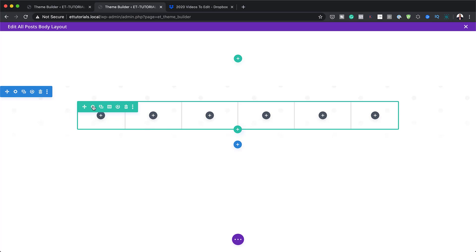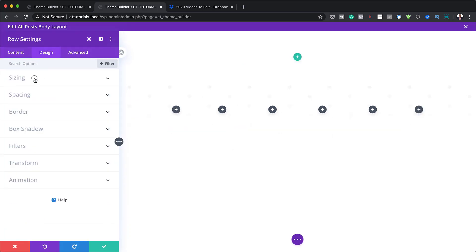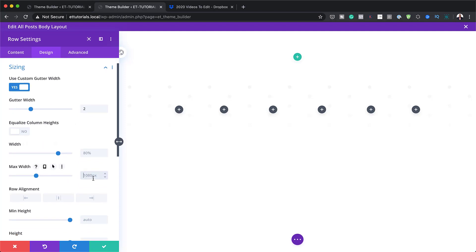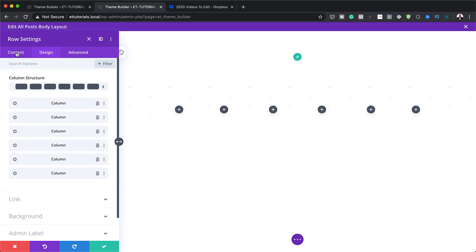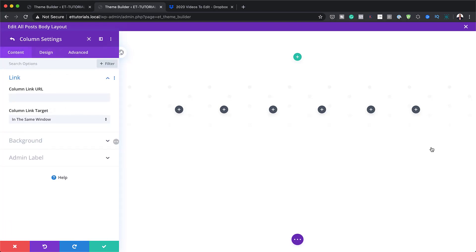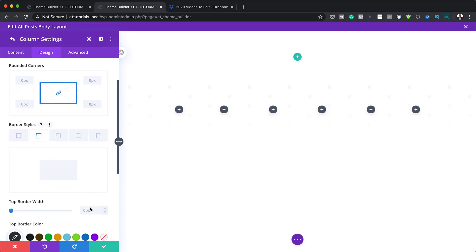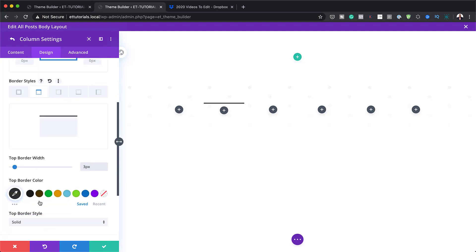Before we start adding any modules, let's go into our Row Settings. Under Design Sizing, we're going to activate Use Custom Gutter Width and set this to 2 — the gutter width is the space between columns. Next, coming over to Width, it's fine at 80%, but for Maximum Width we're going to set this to 100% so it goes all the way to the edges. Now let's go to Column 2 settings. I need to add a border here under Design Border — the border will be on the top only, set to 3 pixels wide and the color will be black.